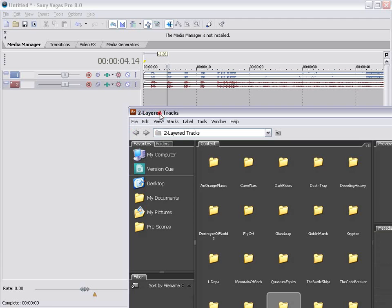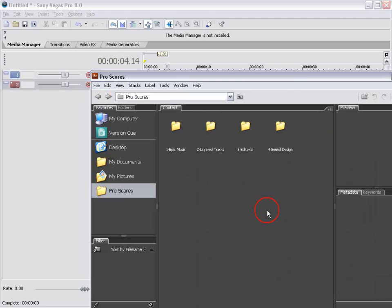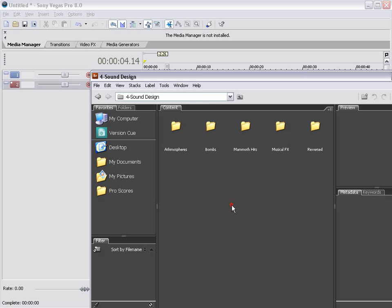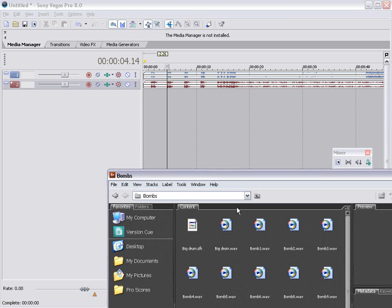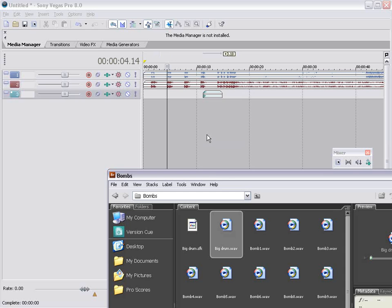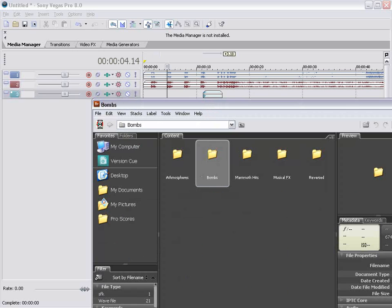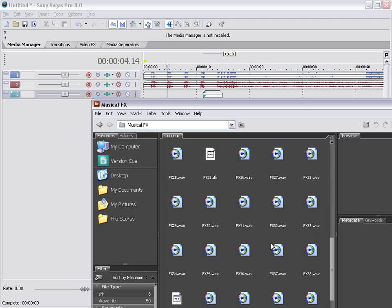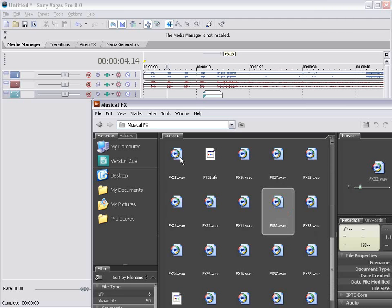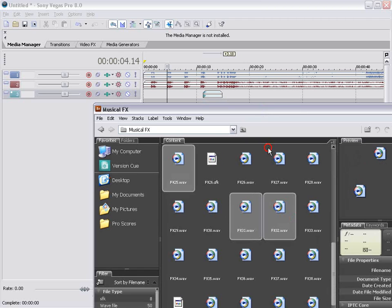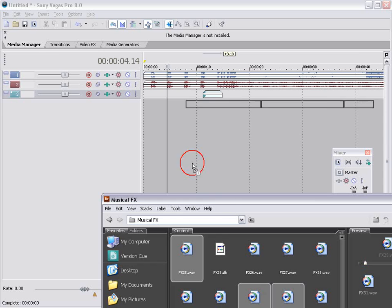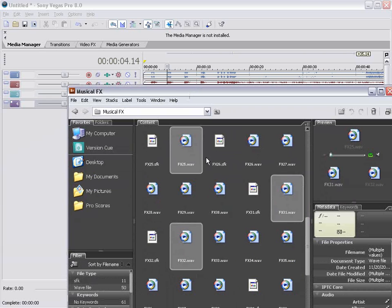Now we will be coming for a couple of main elements. We'll go to the sound design folder. We'll take the bombs folder and we'll bring in this nice big drum. And let's maybe bring in a couple of these music effects. So I'll just drag them in.